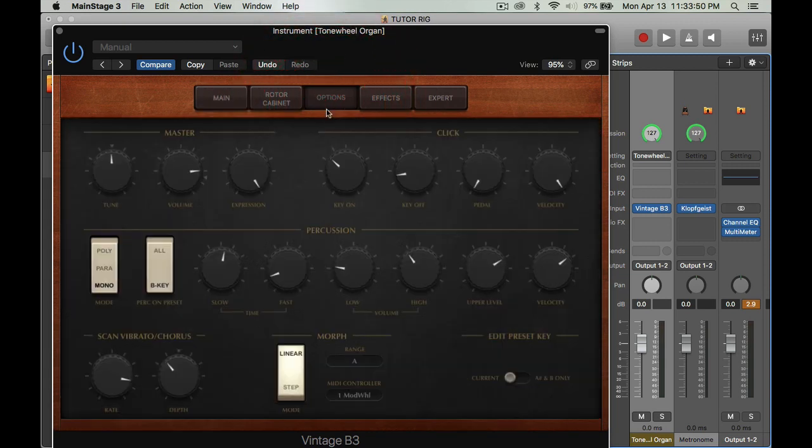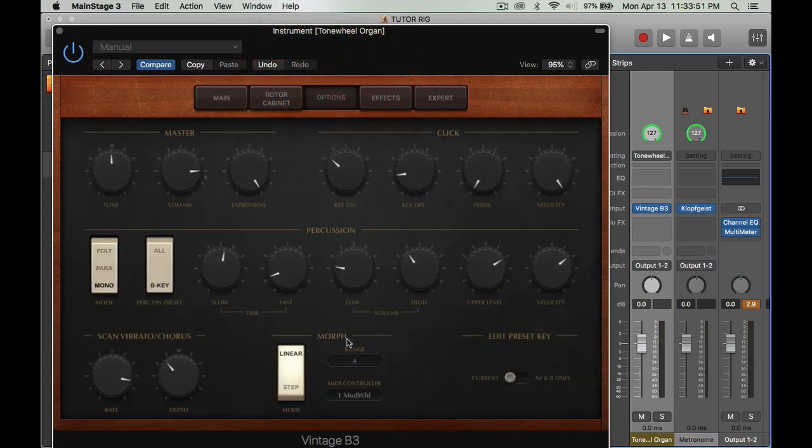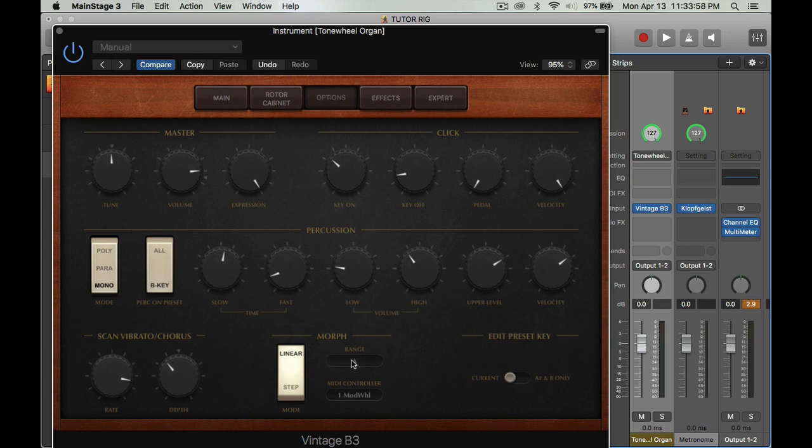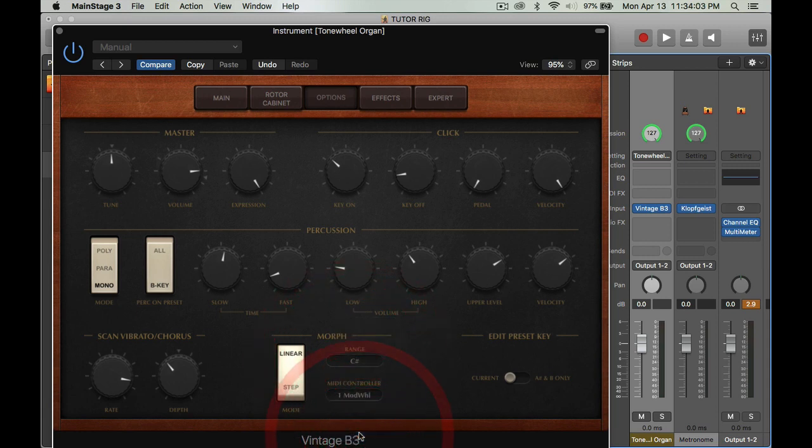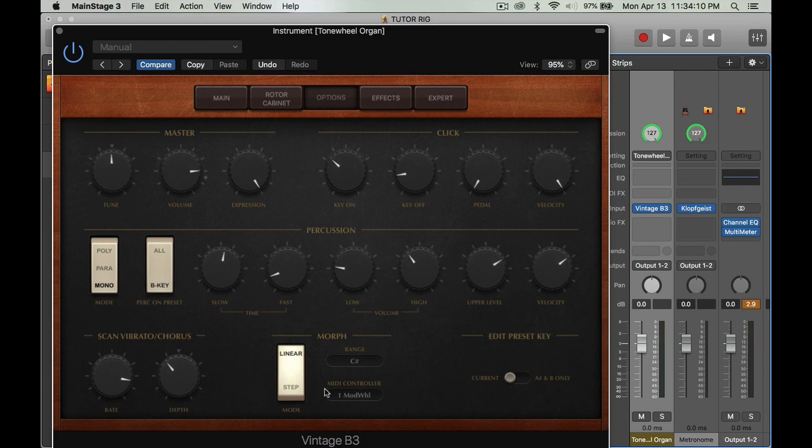I'm going to go into options and I go to this part here where it says morph, and I'm going to change the range because I want the range to go all the way to C sharp. I want it to be linear, not step by step, because I want the organ drawbars to sound like I'm actually pulling out the drawbars and it's gradually getting into a brighter sound.